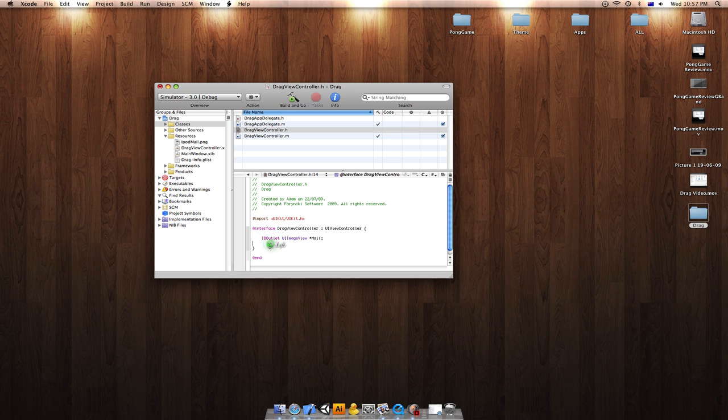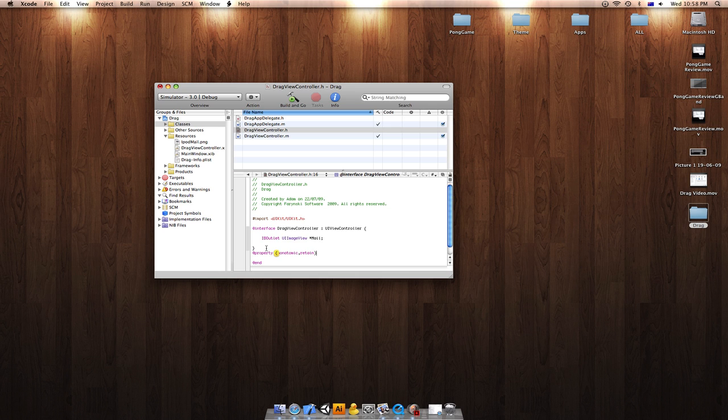Now you'd want to add property it. non-atomic, retain IBOutlet UIImageView star and mail. There. We're done in our H.